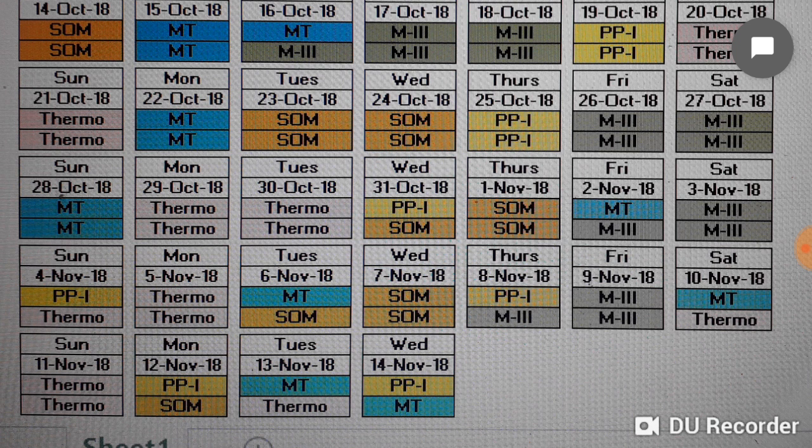Sunday 4th November is half day Production Processes 1 and half day Thermodynamics. Monday 5th November is full day Thermodynamics. Tuesday 6th November is half day Materials Technology and half day SOM. Wednesday 7th November is SOM. Thursday 8th November is half day Production Processes 1 and half day Maths 3.